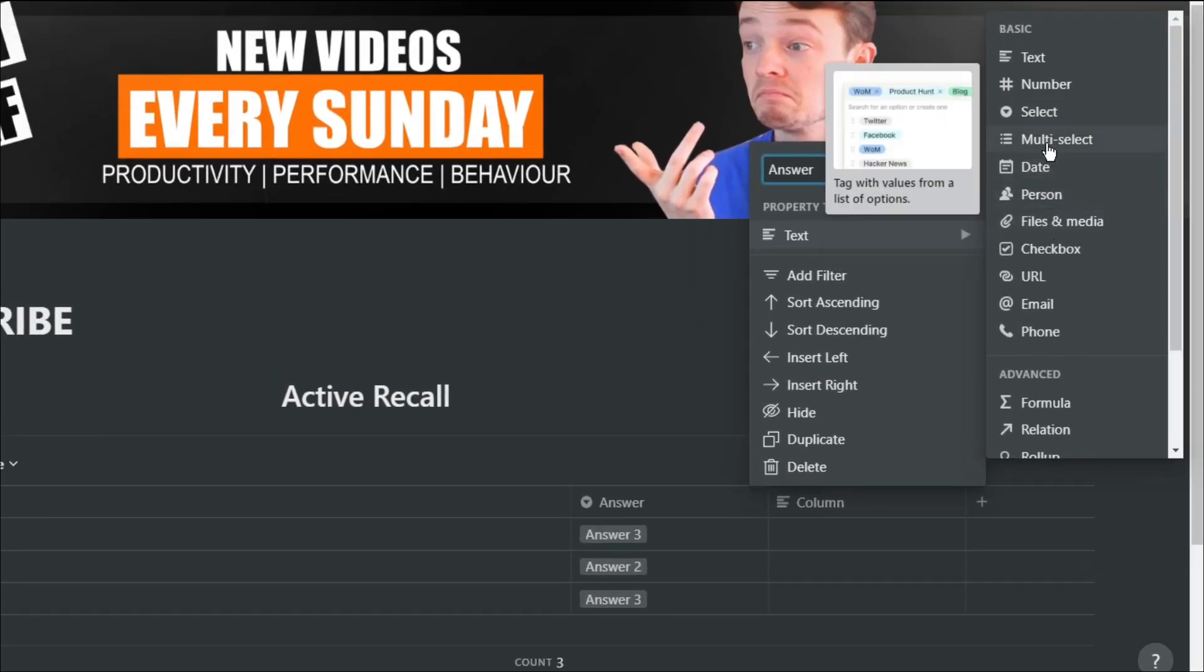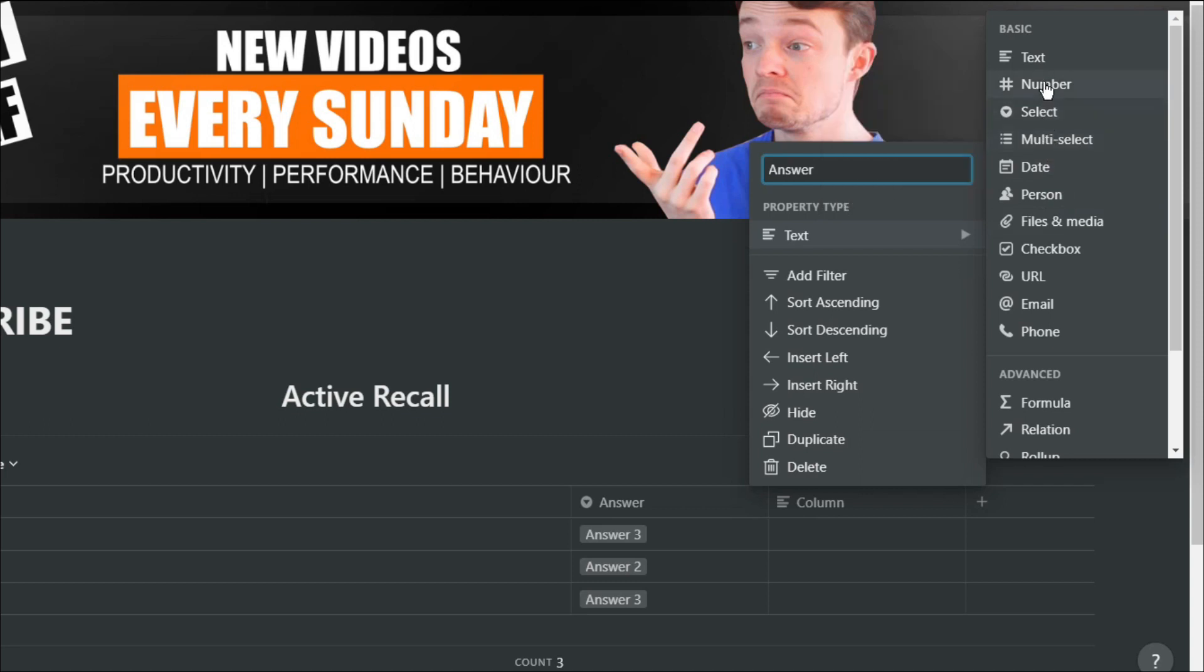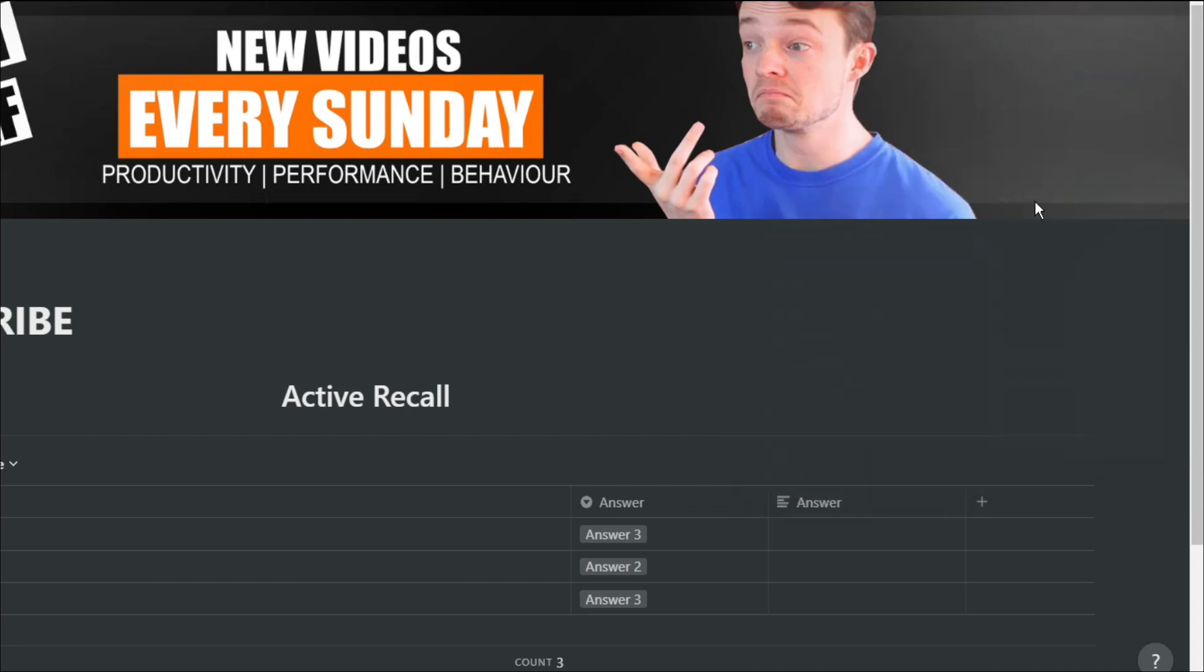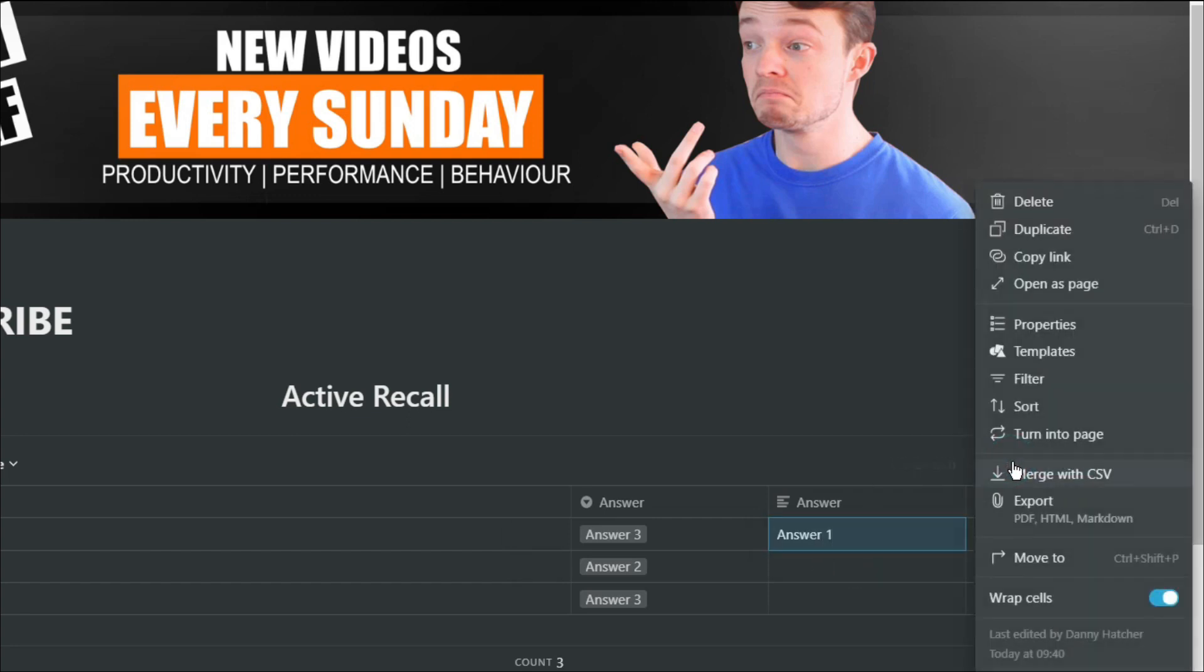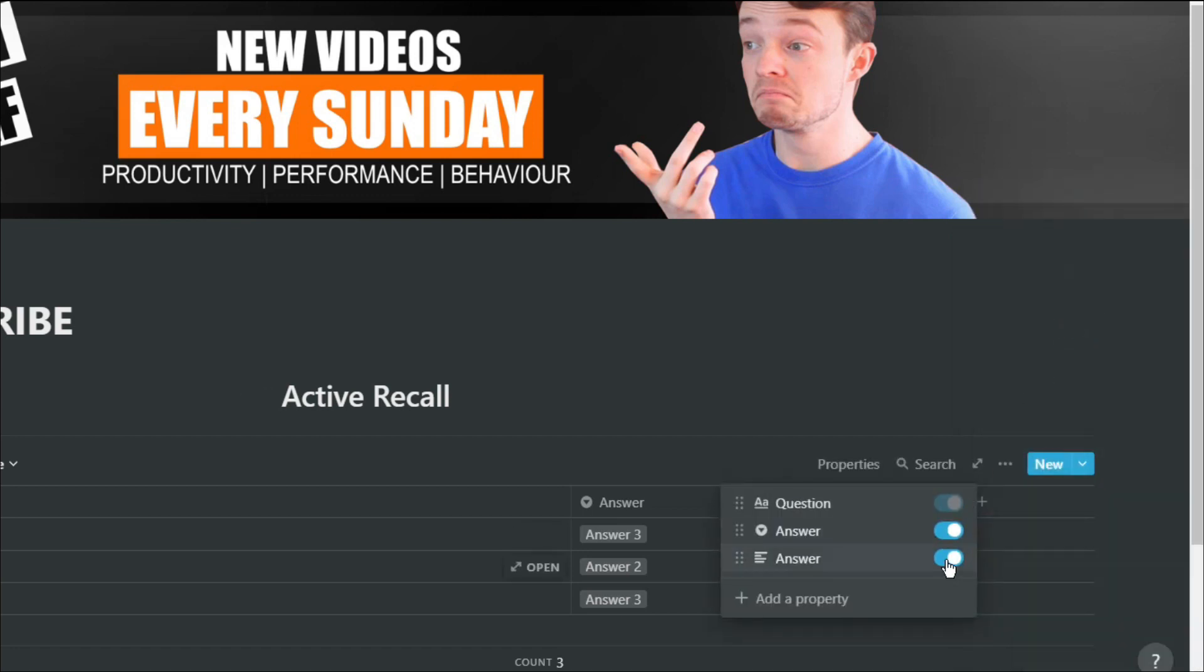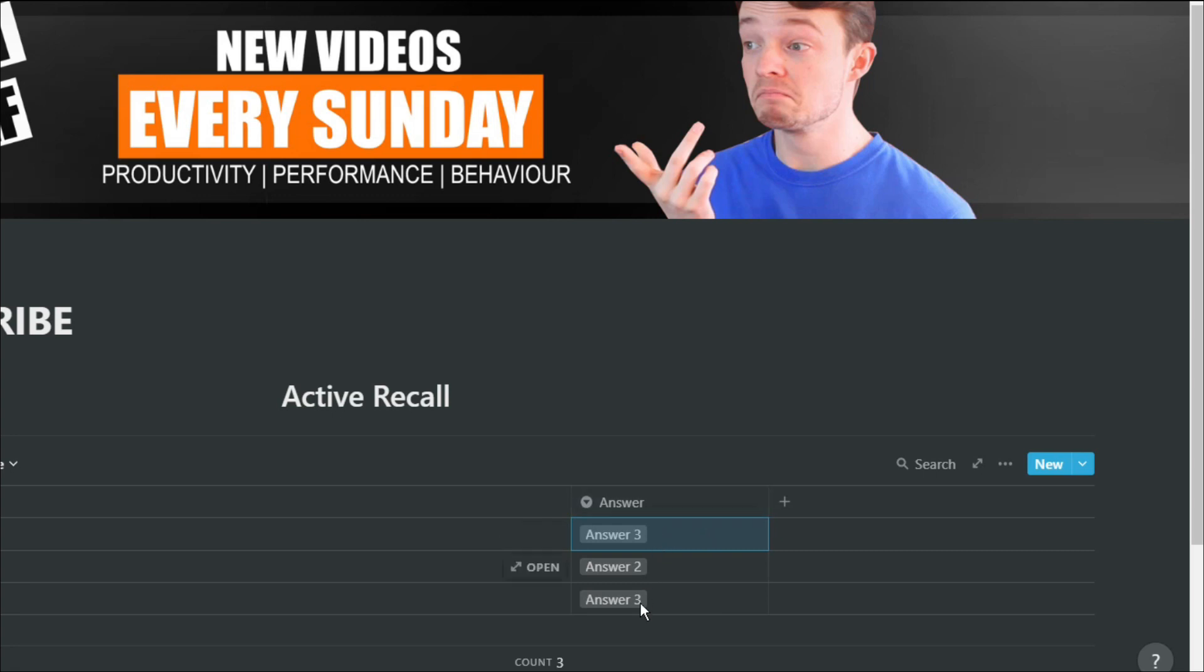For me, learning something completely new or being able to differentiate between two different answers that are very similar, having multiple choice questions actually lets me do that. Because I have to pick between all of those options with only one actual answer. Then when I become consistent in answering that question correctly, I can just get rid of the multi-select and have it as a normal question.